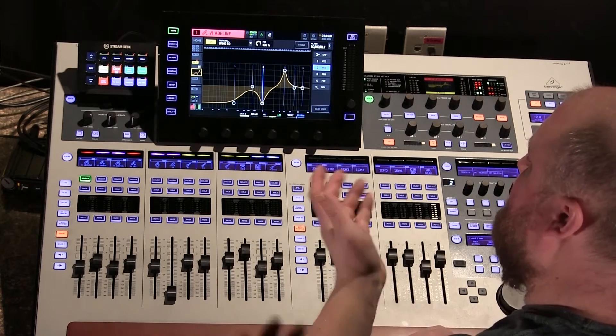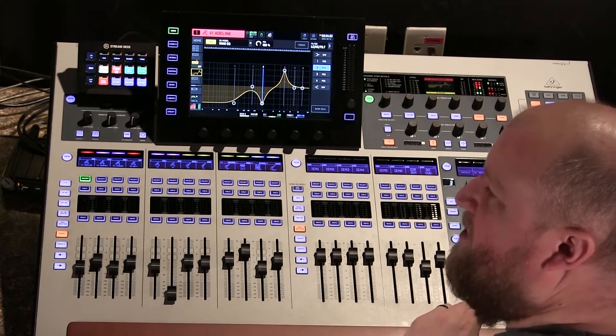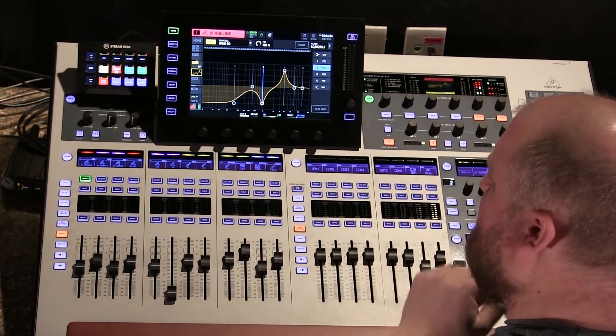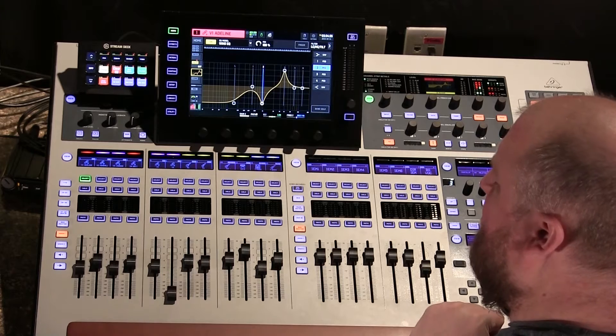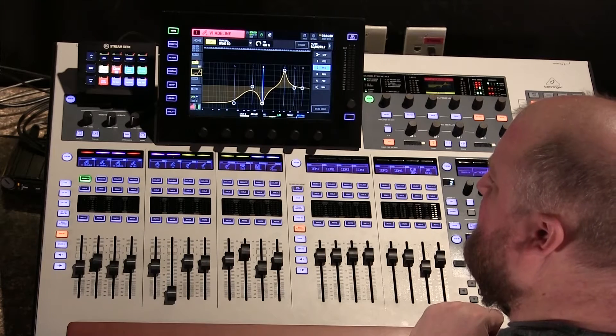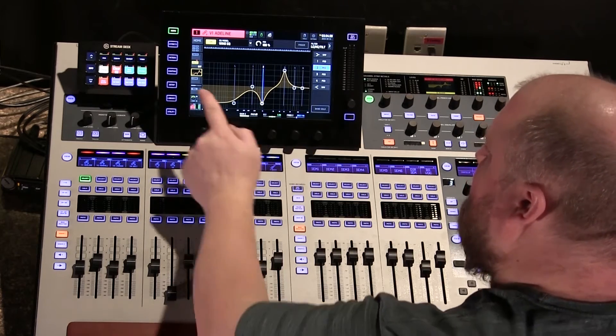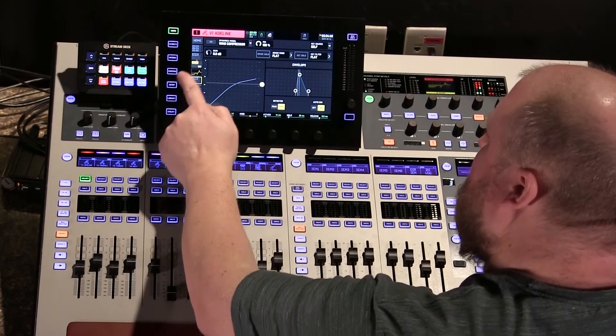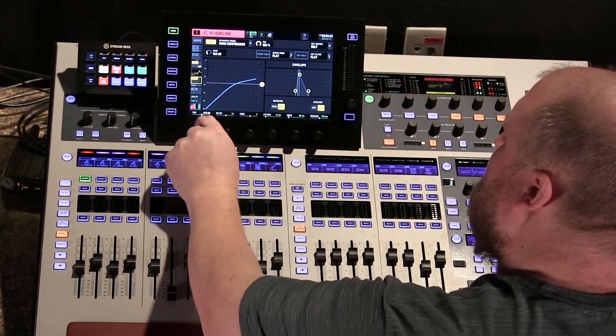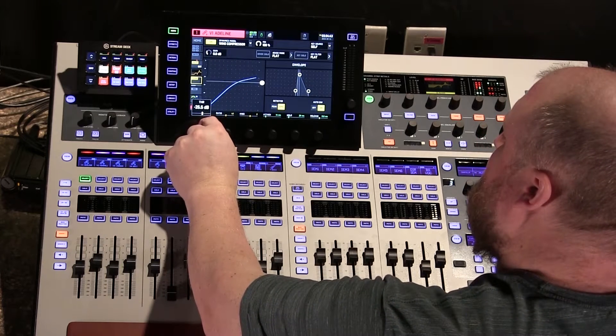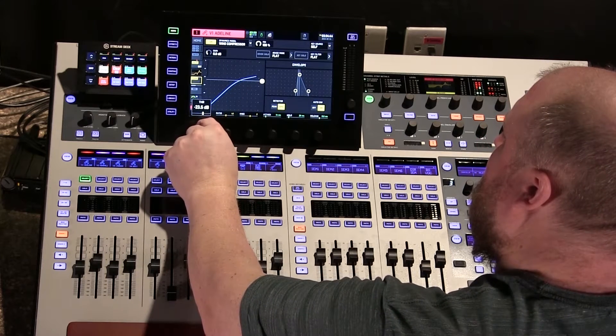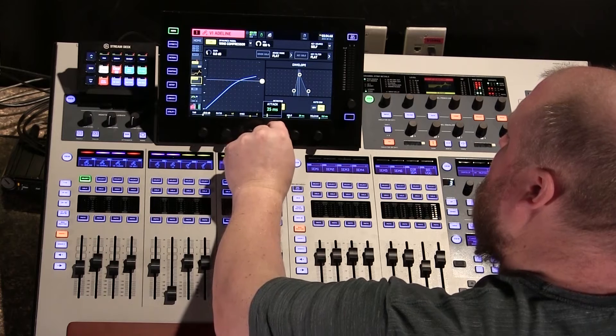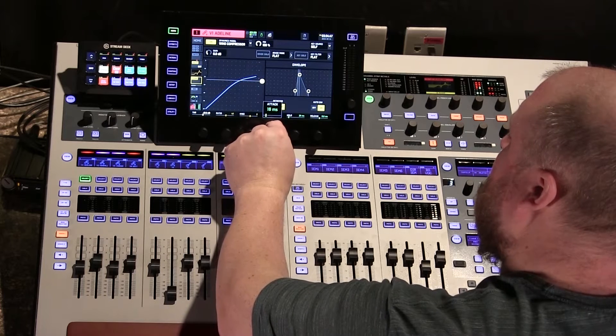So this obviously probably wouldn't be an EQ you'd actually use, but I'm just trying to do this for illustration purposes. So let's say we get this really dialed in and we like it, and then in this case, she has a pretty big vocal range, and she needs a pretty heavy compressor.